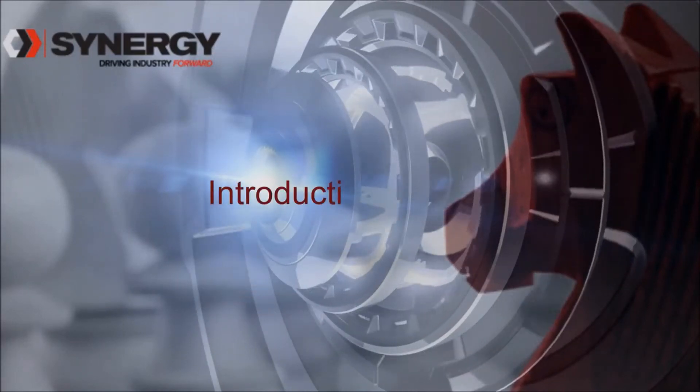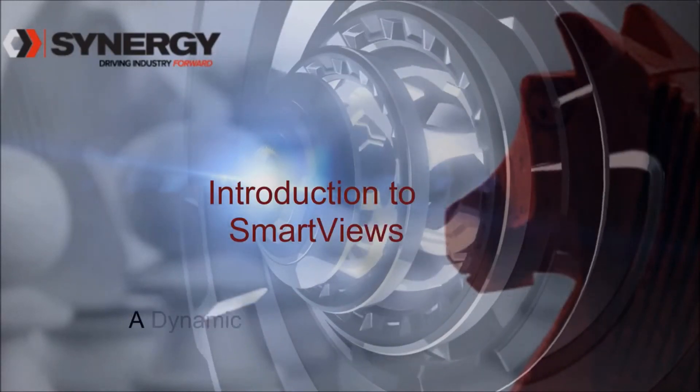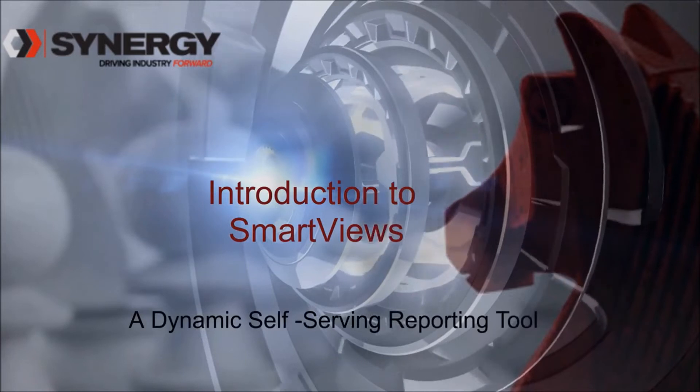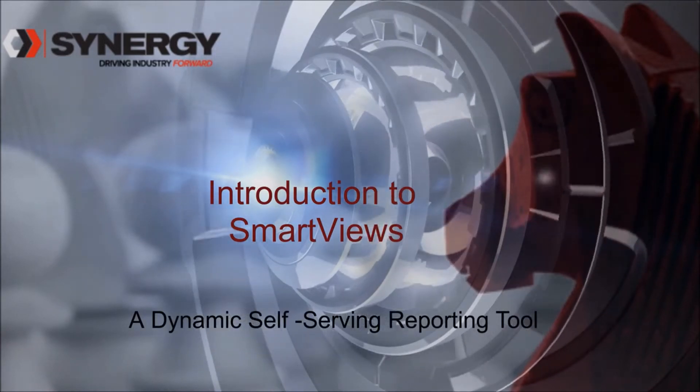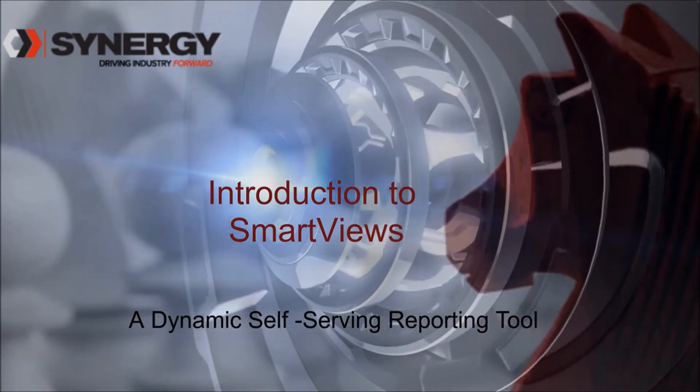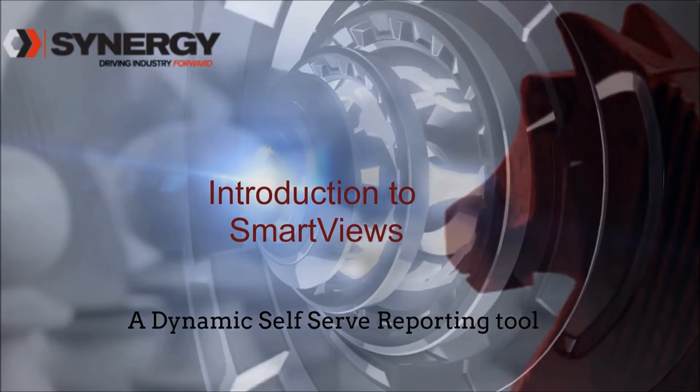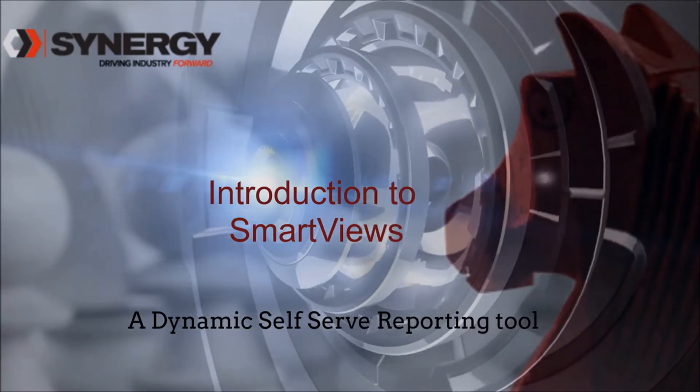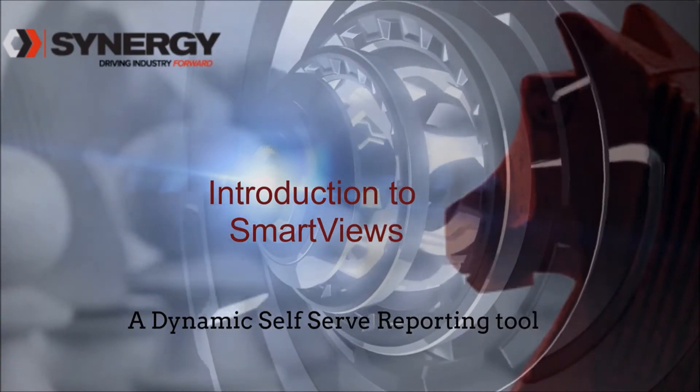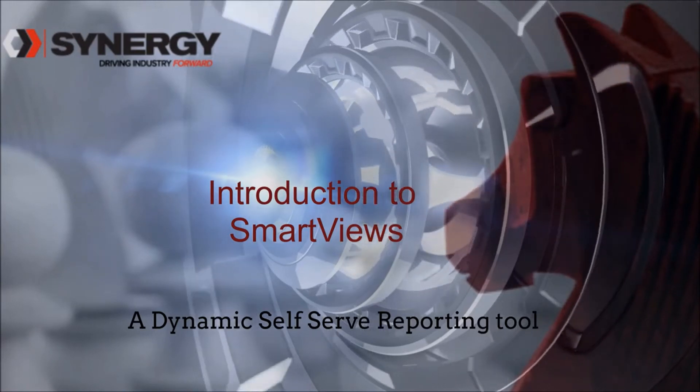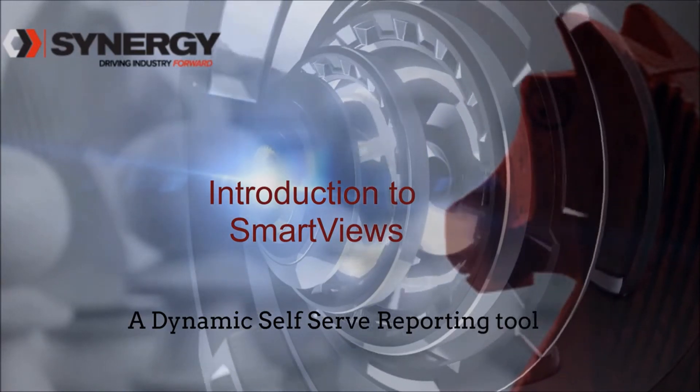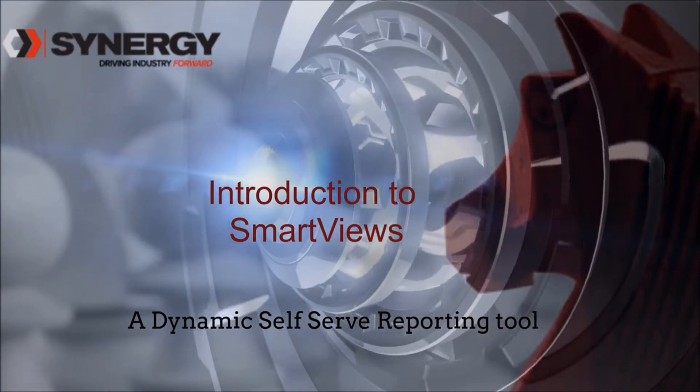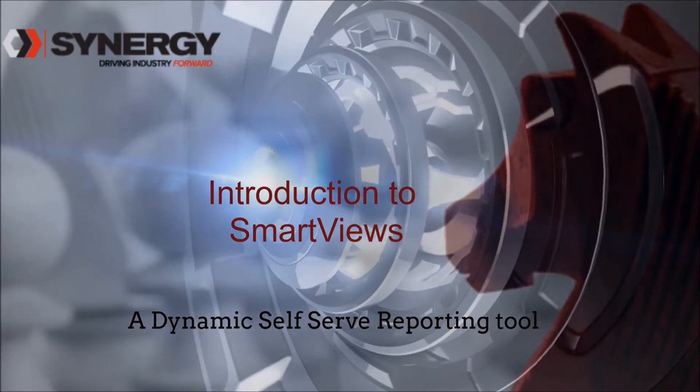How many hours a day or week do you spend on creating or editing reports? Do you have to request reports or report edits from IT? Imagine analytics so easy anyone can report, analyze, and act on what your data is telling you. Welcome to SmartViews.